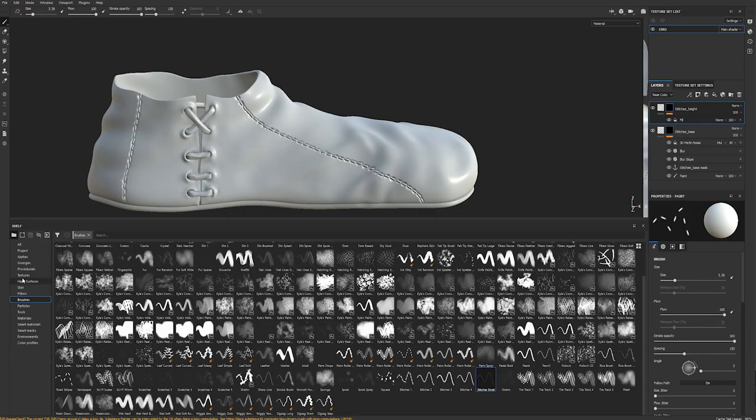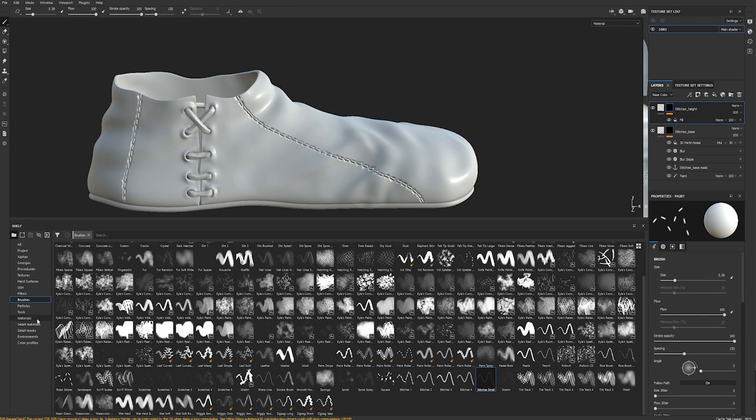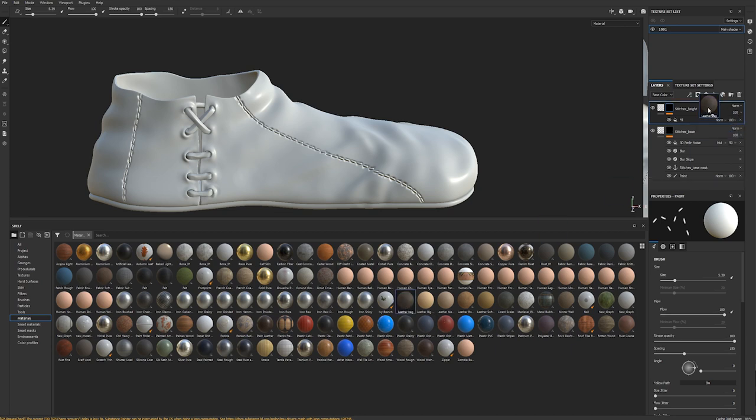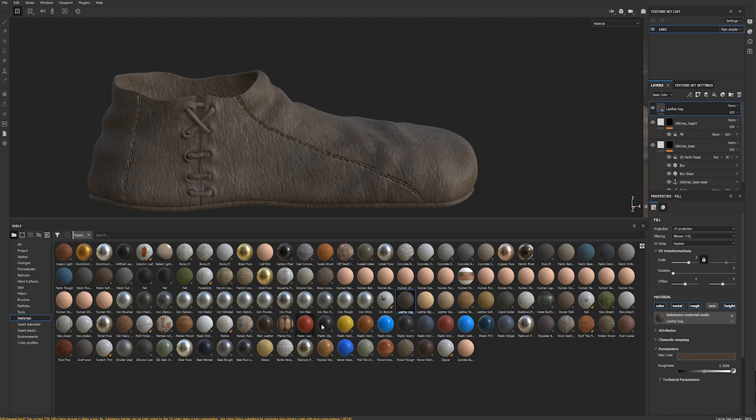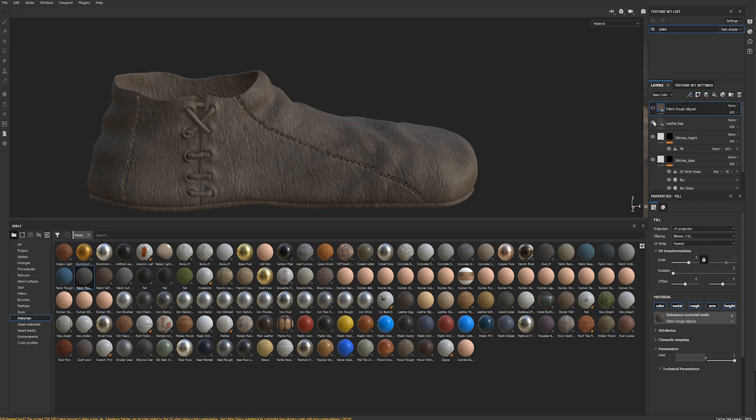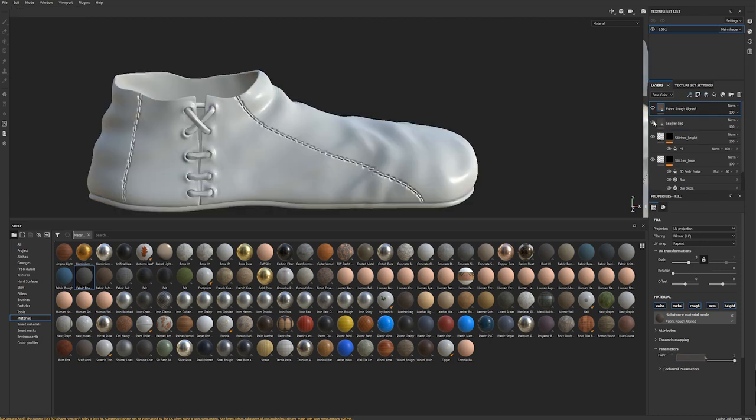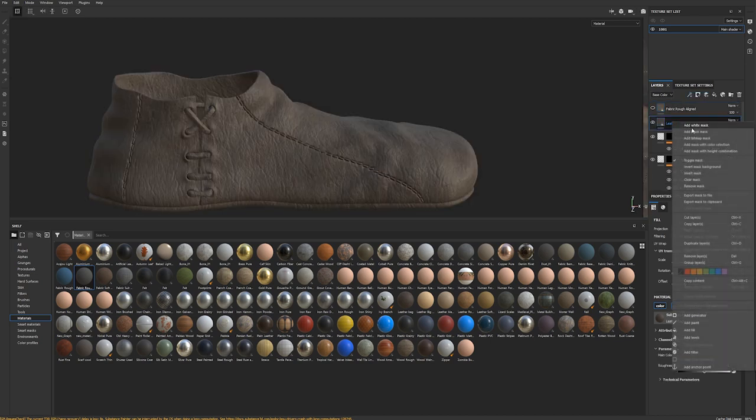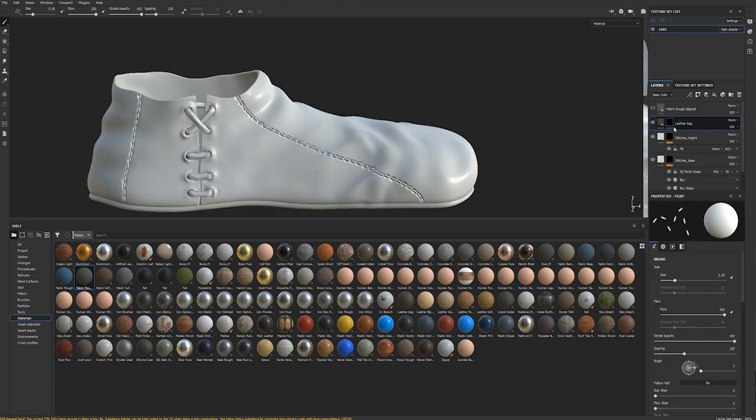Okay so now that we have the height all set up I will show you how you can quickly add some materials to the stitches and to the rest of the surface. For the sake of simplicity I will just use some shelf materials. Let's go with this leather bag, drag it in. Fabric rough, yeah let's do fabric rough.